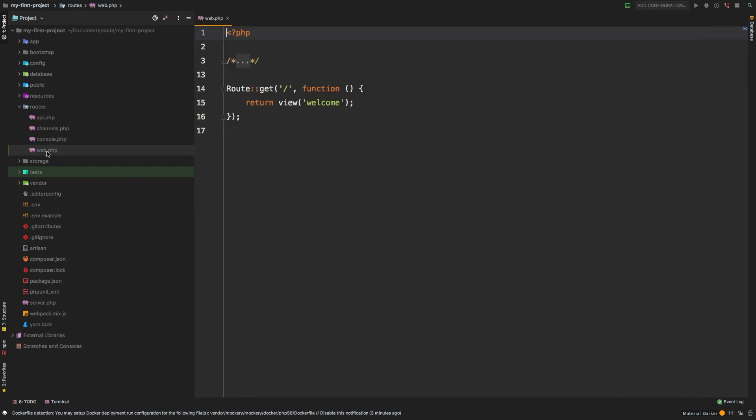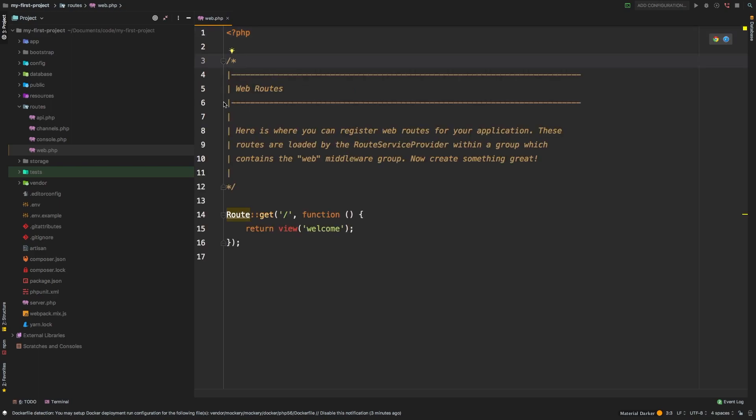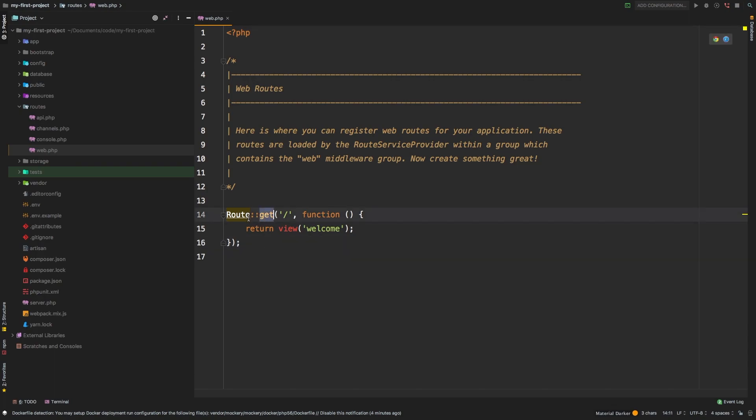Let's go ahead and open that. PHP Storm automatically collapses that comment, so if I open it up this is probably more like what you see. The first thing you're going to see here is that you can get a route with slash, and slash simply means homepage, and it's going to return a view called welcome.